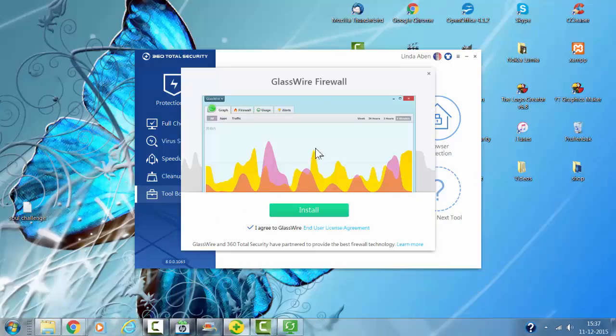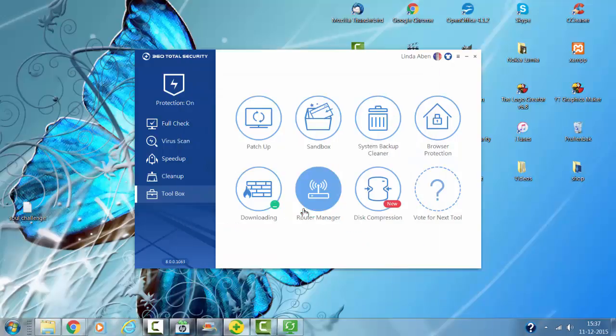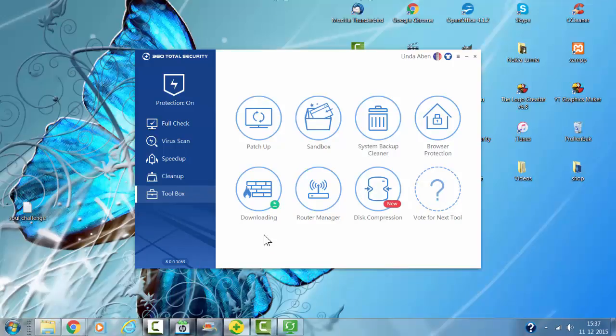I will install a firewall for my system. It also comes free with 360 Total Security. The firewall is now downloading.